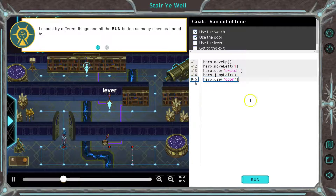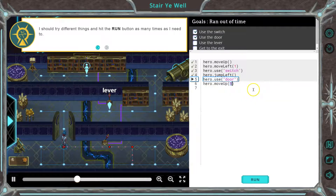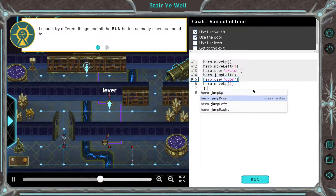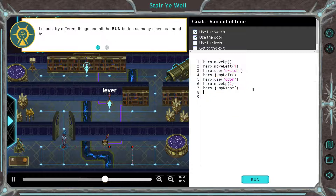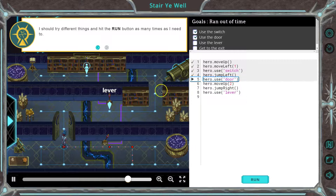Up two and then jump again. So up, enter — I'm going to change that to a two — and then jump right. Then use. And what are we going to use? I'm noticing a pattern here. Lever. And test, test, test.